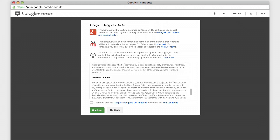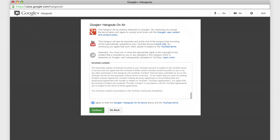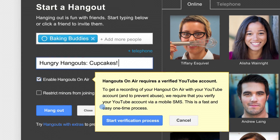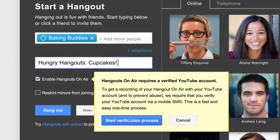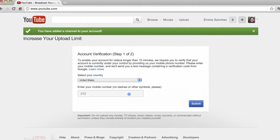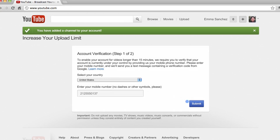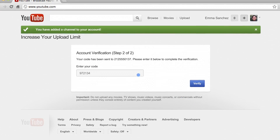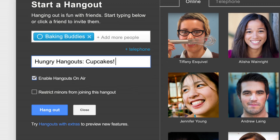Review and agree to the legal terms to continue. You only need to do this once. The first time you start a Hangout On Air, we'll ask you to link your YouTube account so we can record your Hangouts to your YouTube channel.